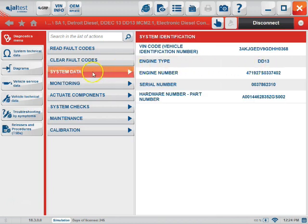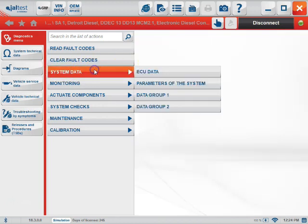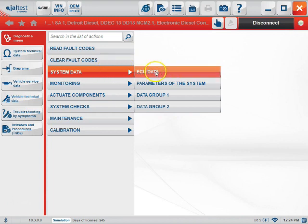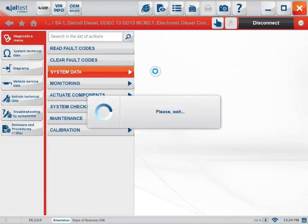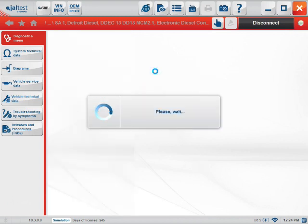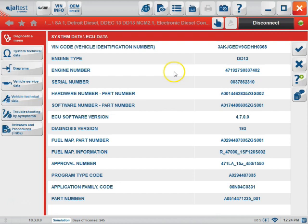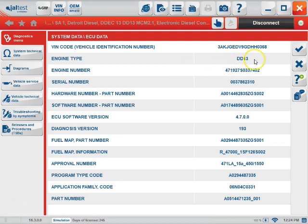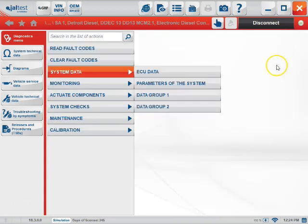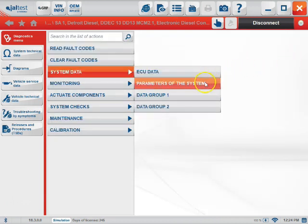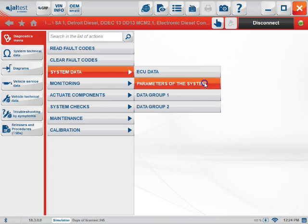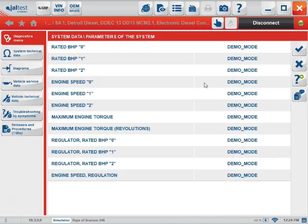The next tab we have is the System Data tab. This tab will give you a lot of basic information. The ECU Data subsection will give you a lot of information on the ECU, such as Engine Number, Serial Number, Type, Fuel Map Numbers, and Part Number. The next subsection is Parameters of the System. Data Group 1 and Data Group 2 will all be more ECU and engine information.